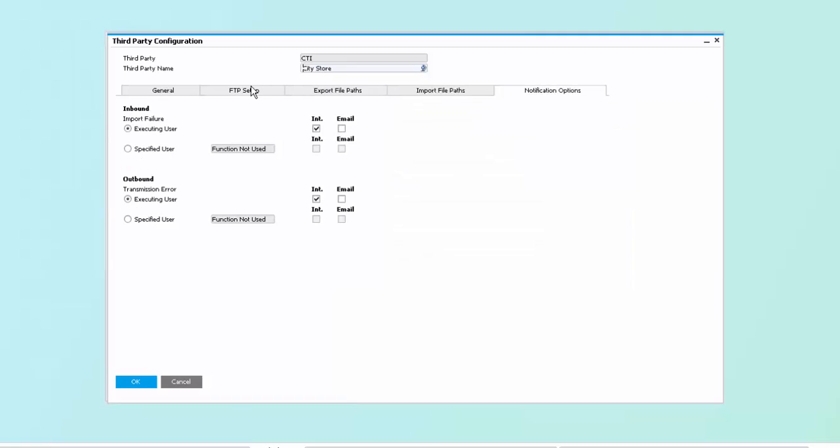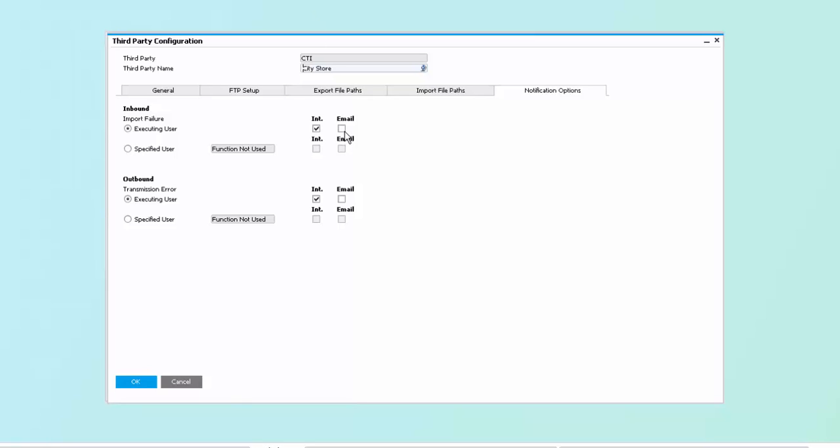Finally, we have notification. This allows us to be notified as to what's happening. So if there is an error, we can notify an error both on inbound and outbound transactions, which can either be the user that's running the program, or a dedicated user, which can be notified via internal SAP notifications and messages, or via typical email.